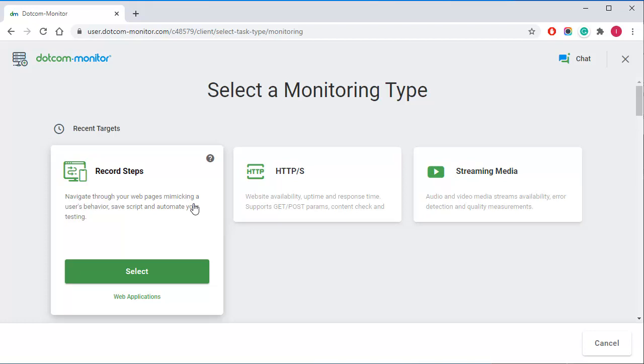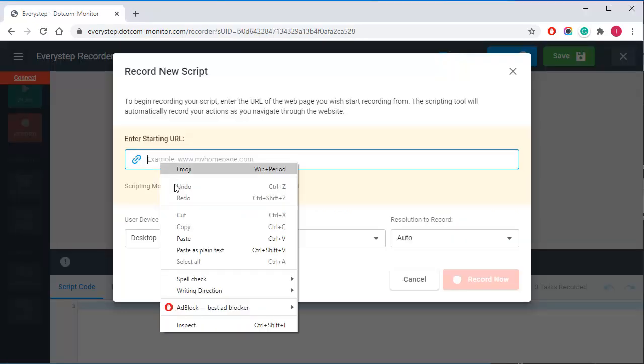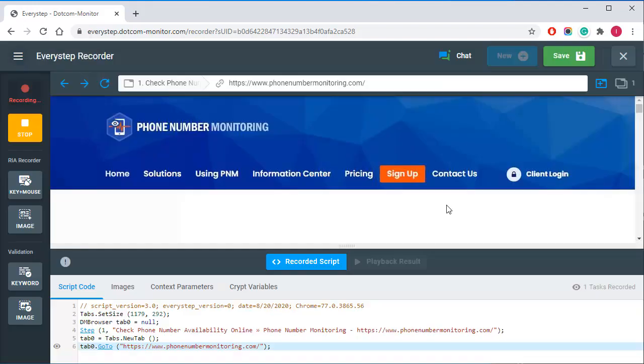To do this I will select Record Steps to record the login transaction. In the recorder start window I need to provide the web app address and select the browser settings. I'm going to go with the default settings for this example.